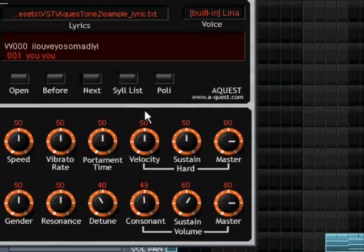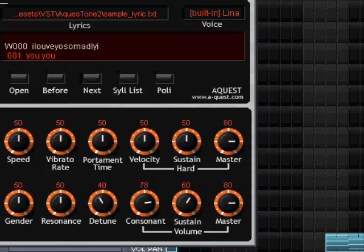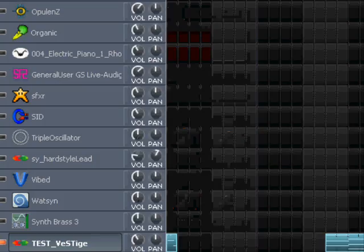But hey, I don't have to, because I can actually just make an automation track for it. One for each knob.